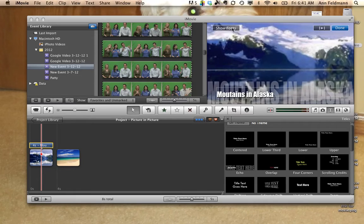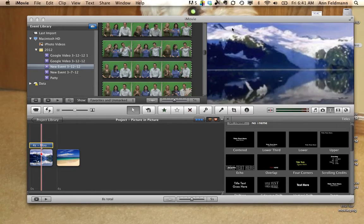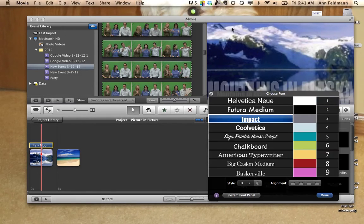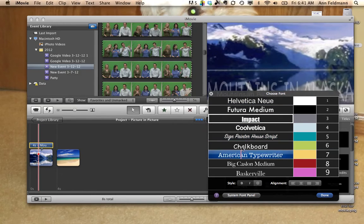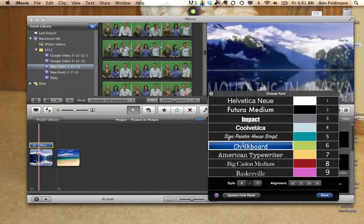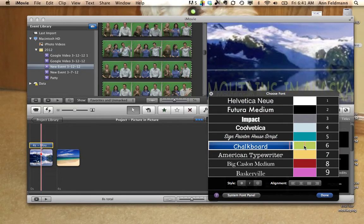If you would like to change the font, click on Show Fonts. Then you can select a different font or you may also choose a different color for that text.